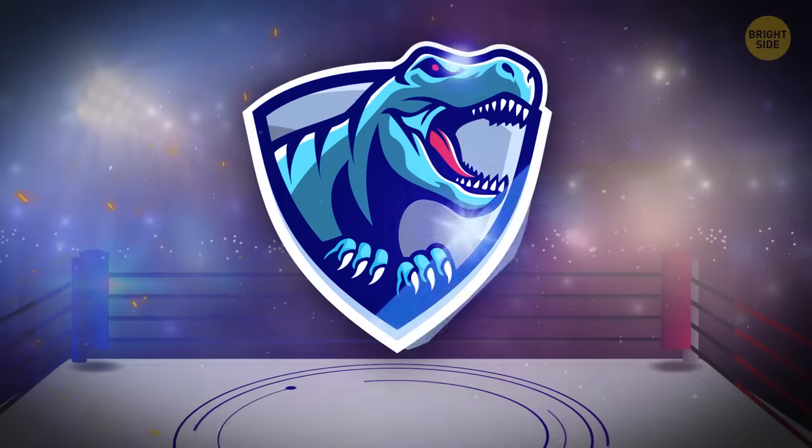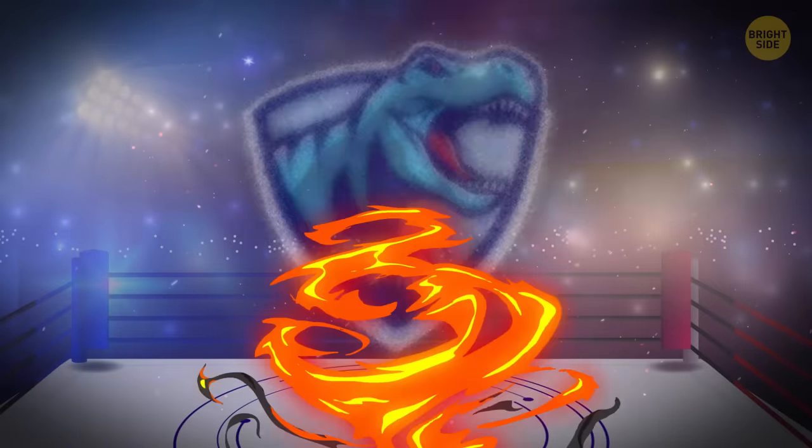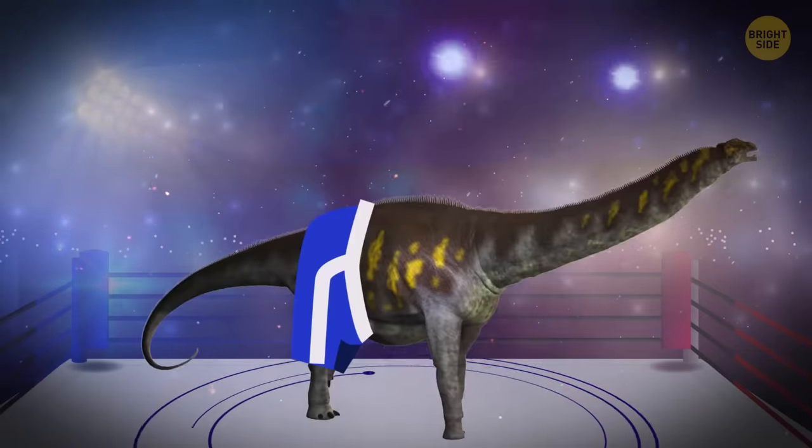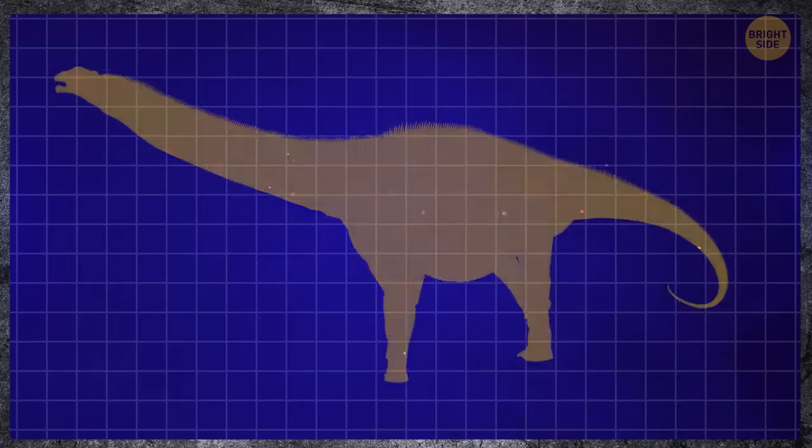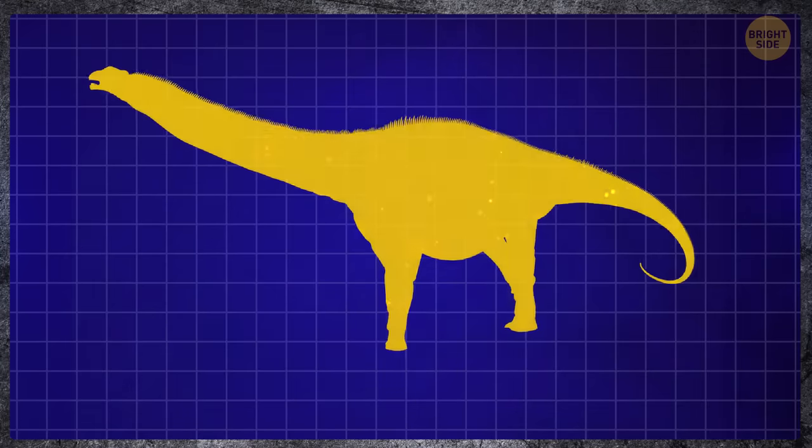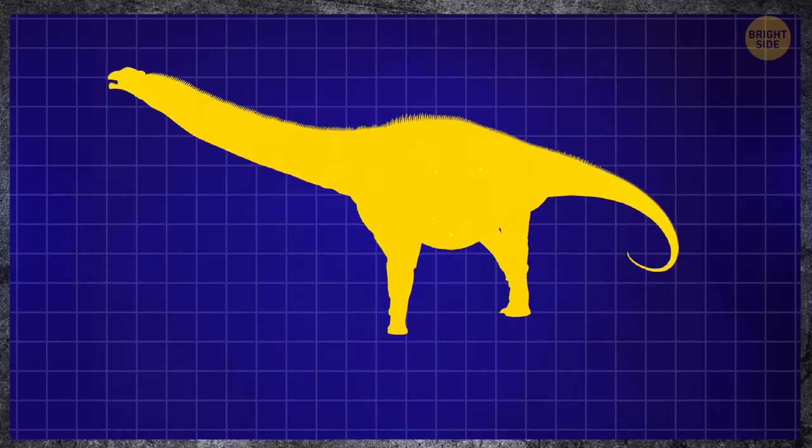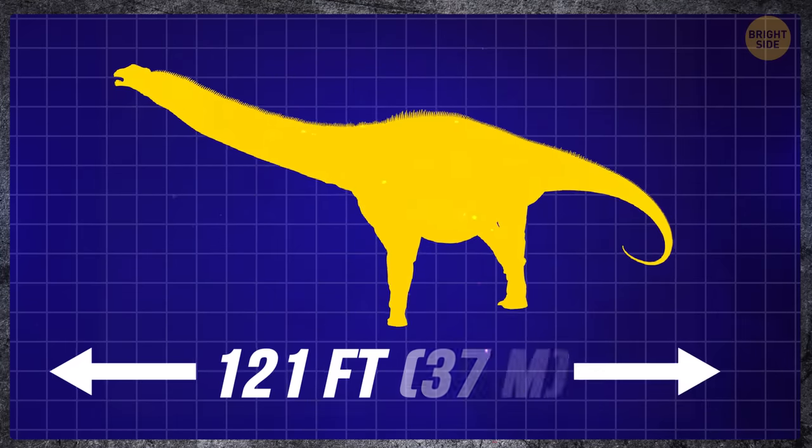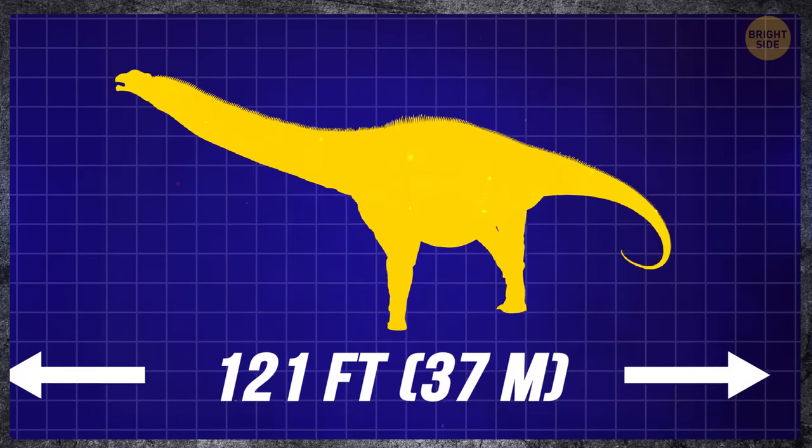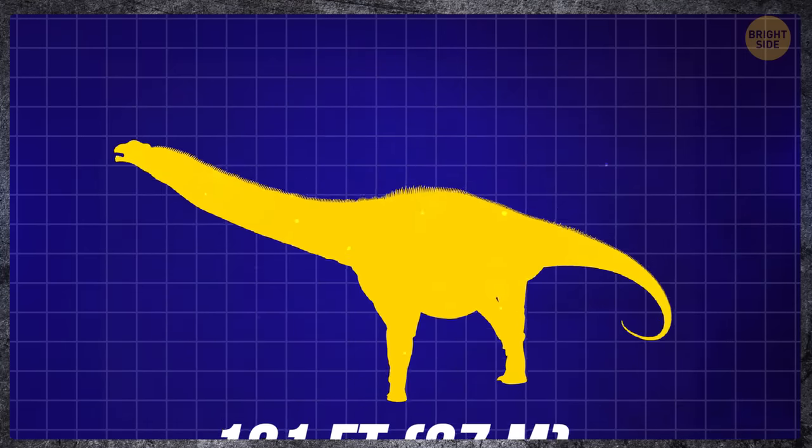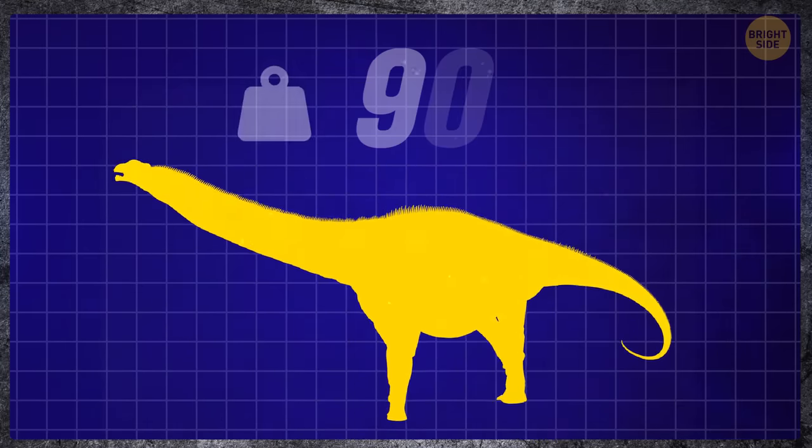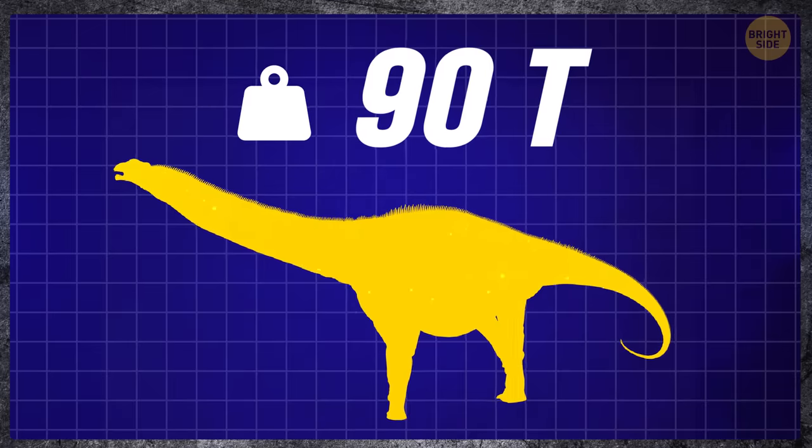But still, the elephant loses a lot to Argentinosaurus, the largest plant-eating dinosaur in the world. With the length of over 120 feet and tipping the scales at 90 tons,